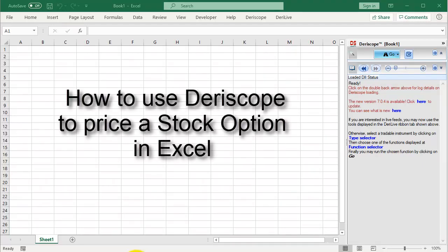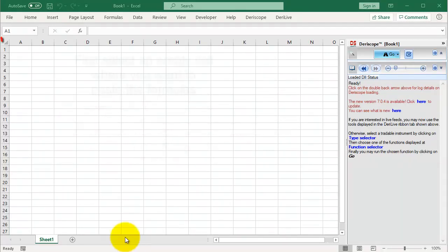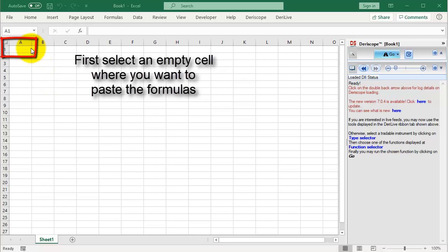How to use Deriscope to price a stock option in Excel. First select an empty cell where you want to paste the formulas.